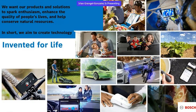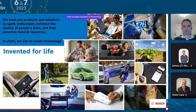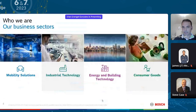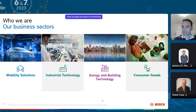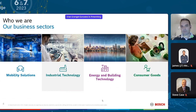Bosch — maybe you know, maybe you don't. Bosch's main phrase is "invented for life." We produce many different products. Our goal is to add products and solutions that spark enthusiasm, enhance quality of people's lives, and help conserve natural resources. Mostly focused on four main business sectors: mobility solutions, industrial technology, energy and building technology, and consumer goods. I buy Bosch tools for my personal use, so I really believe in the quality that we have at Bosch.